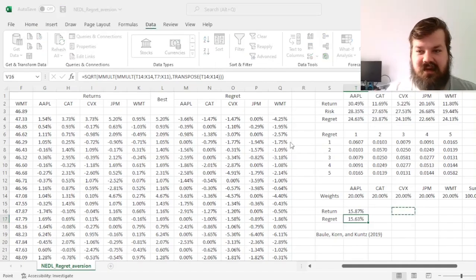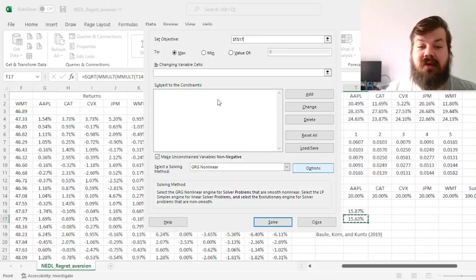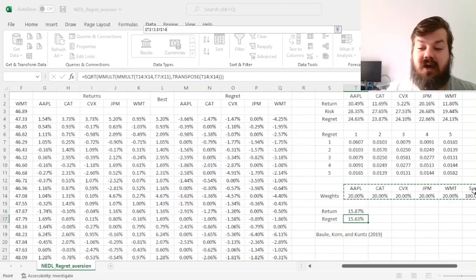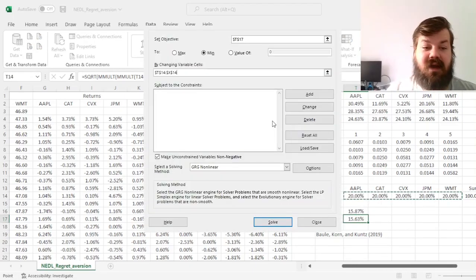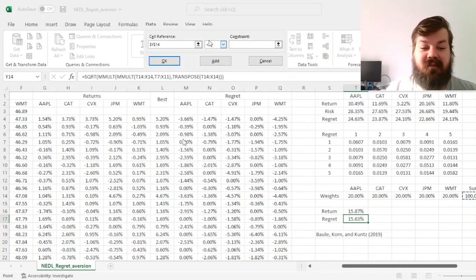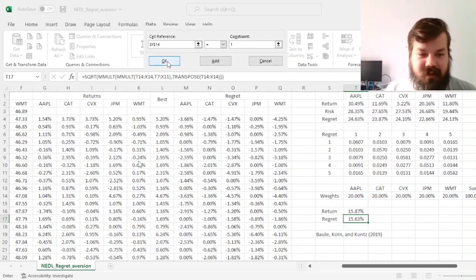We go to data solver and specify our task. We want our regret to be minimized by changing our weights, and the only constraint we want is that the sum of weights should be equal to 1.